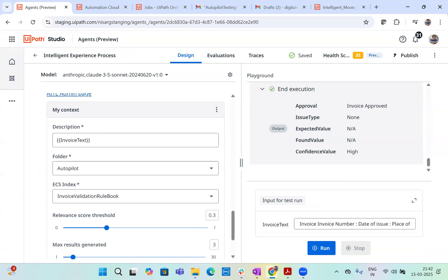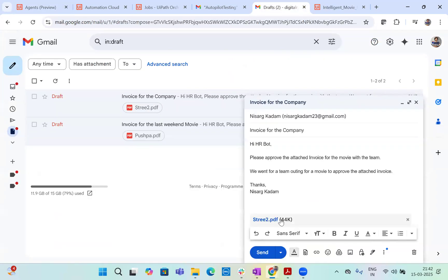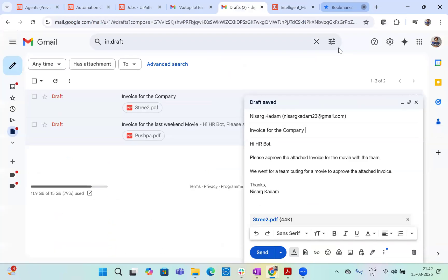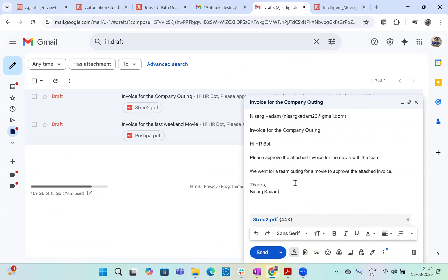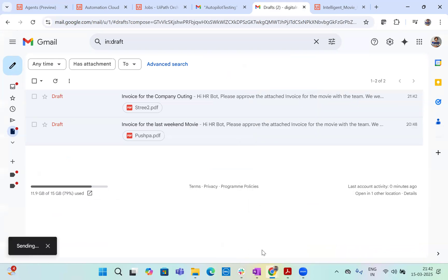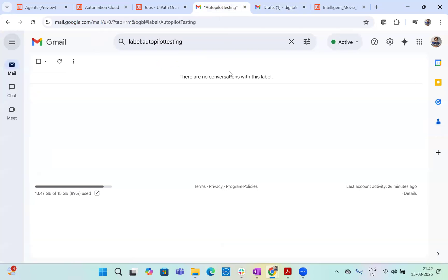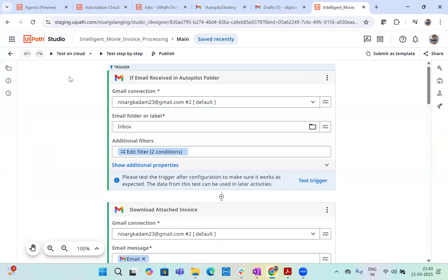So that's, that's the robot. Now let's go and let's send an email. So I have two draft emails. Let's say one of the movie ticket. I attached it. I said that this is an invoice for the company outing. Hi HR bot. Please approve the attach invoice for the movie with the team. Now let's see what it does. So send an email. Email is sent. Let's come here. It should land in our email inbox in autopilot testing. We got the mail. Now let's go and let's run the robot. So let's test on cloud.